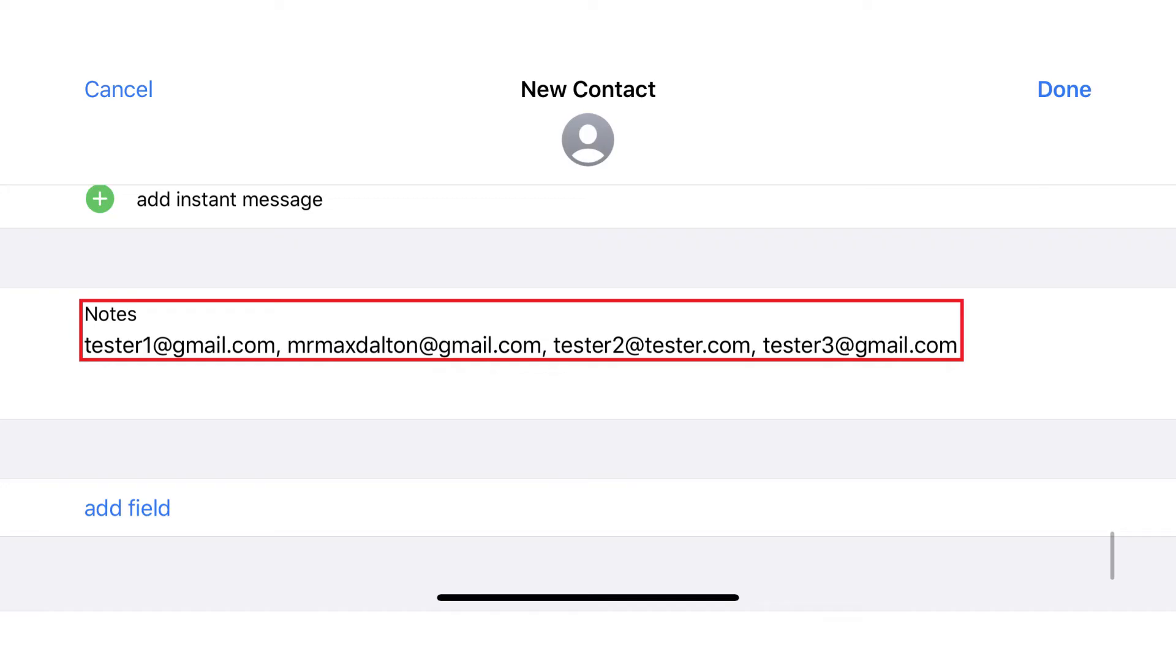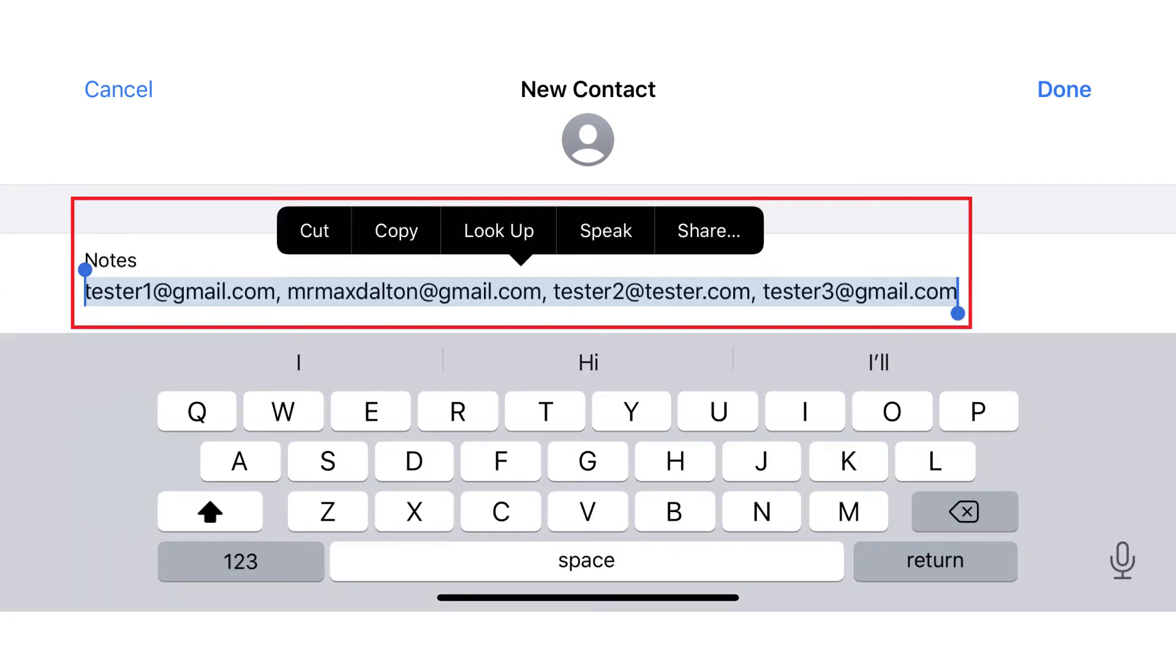Step 4: Hold your finger against any of the email addresses you just entered in the Notes field to open a menu, and then choose to copy all of those email addresses.